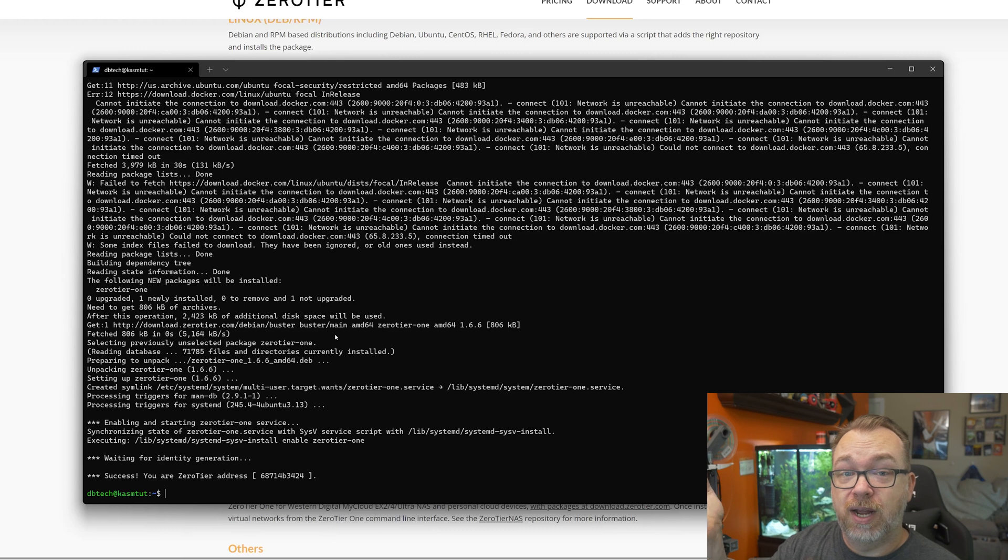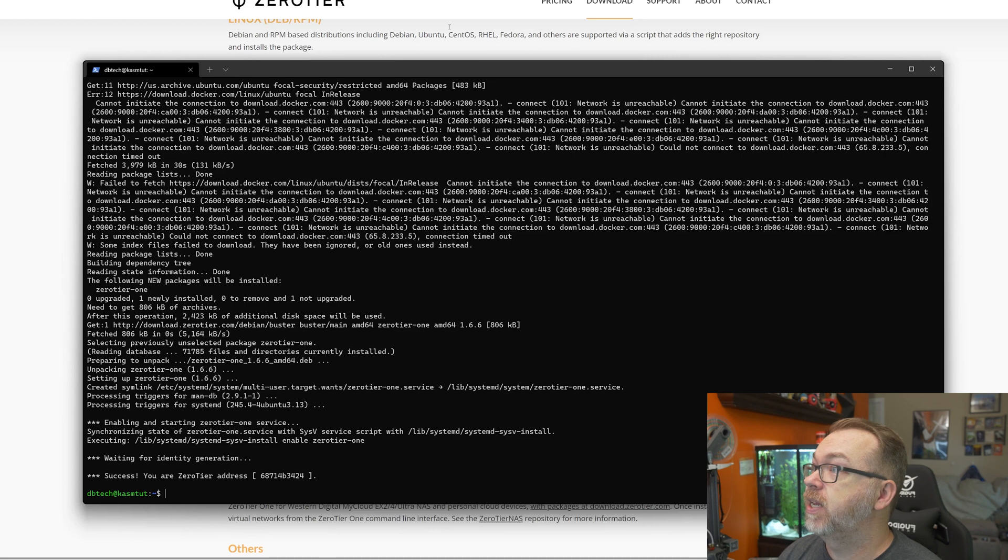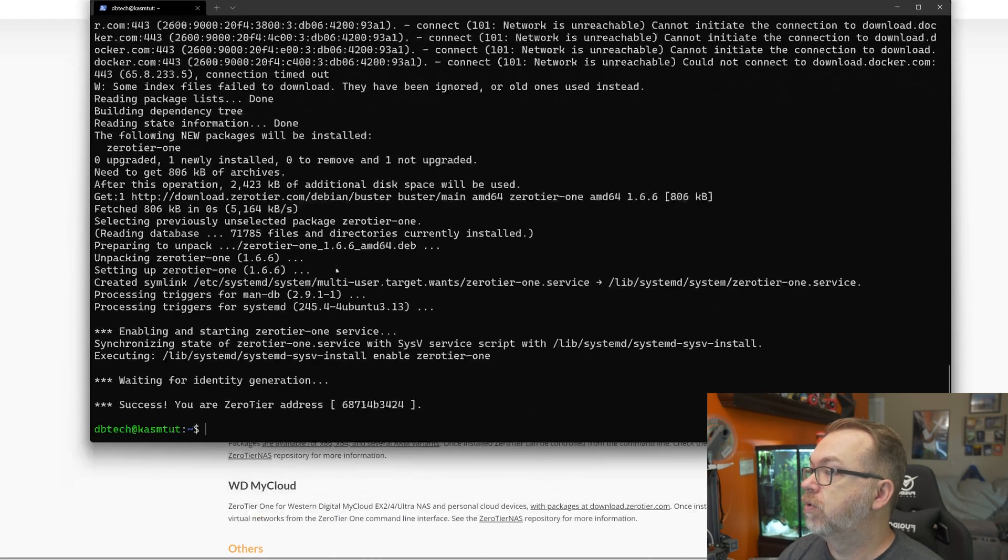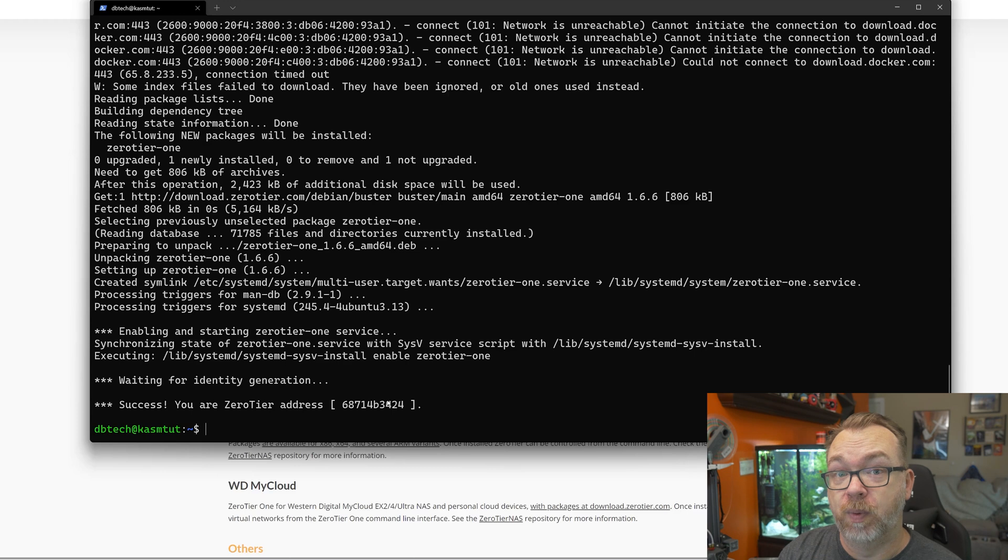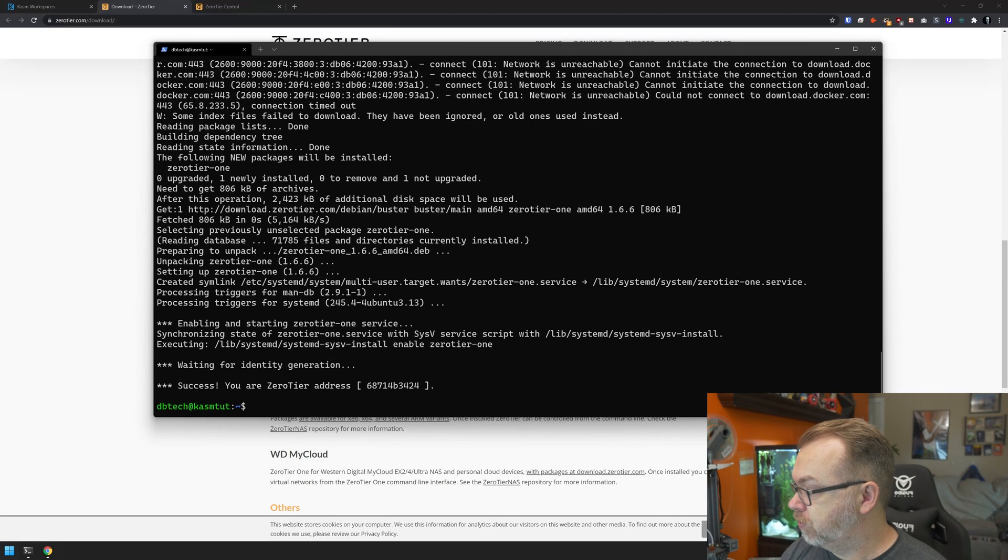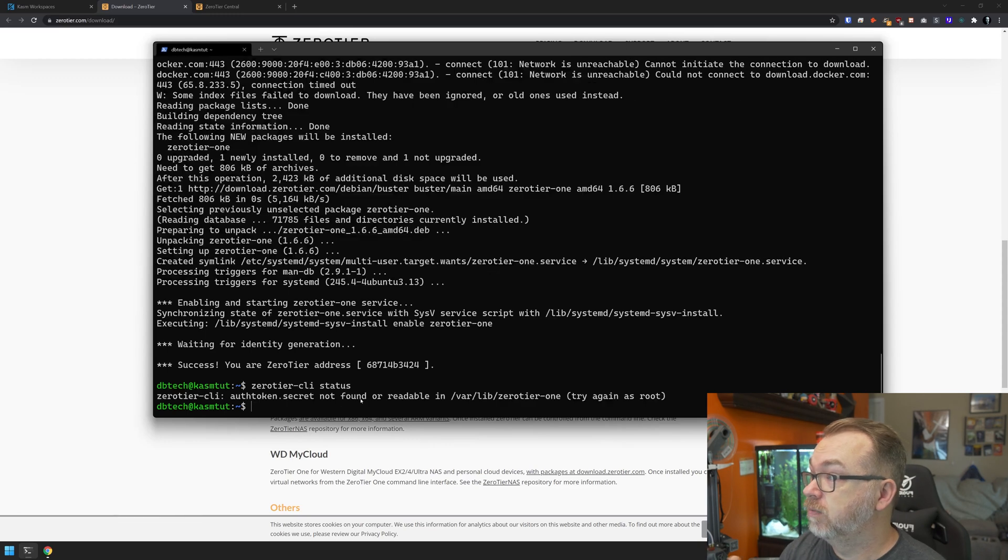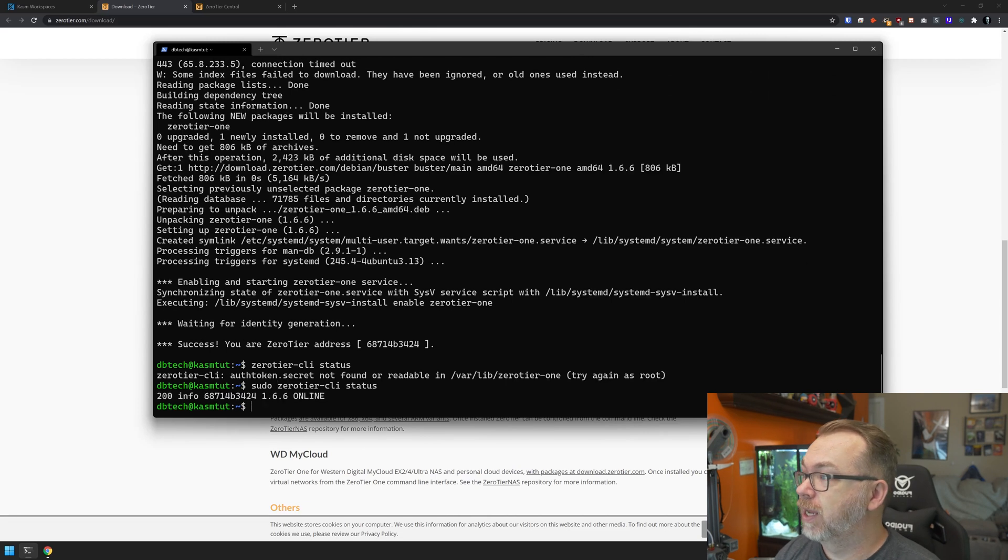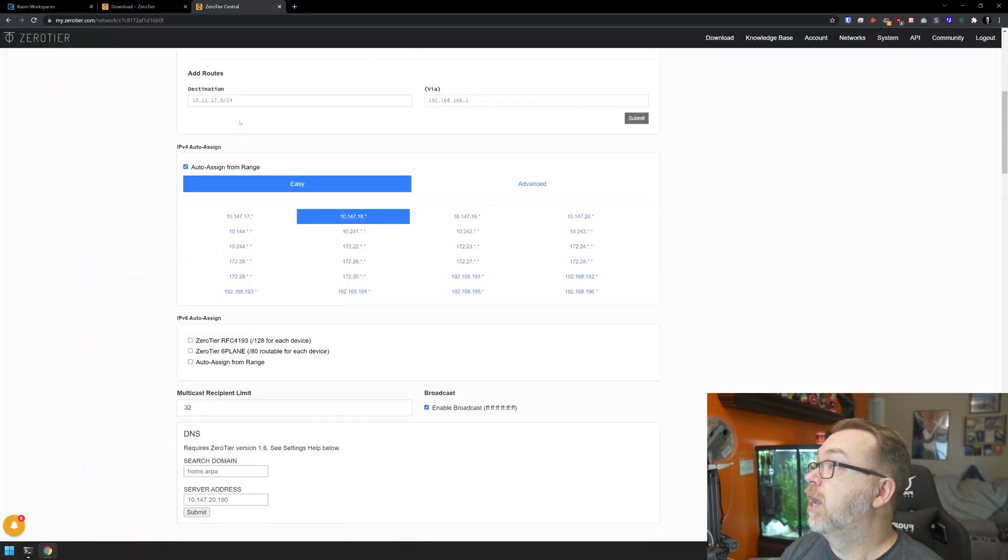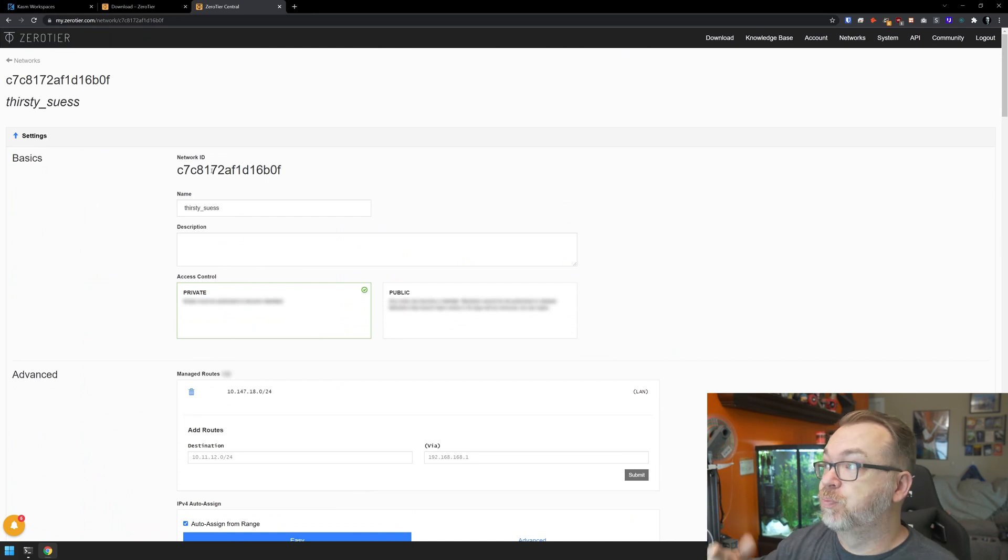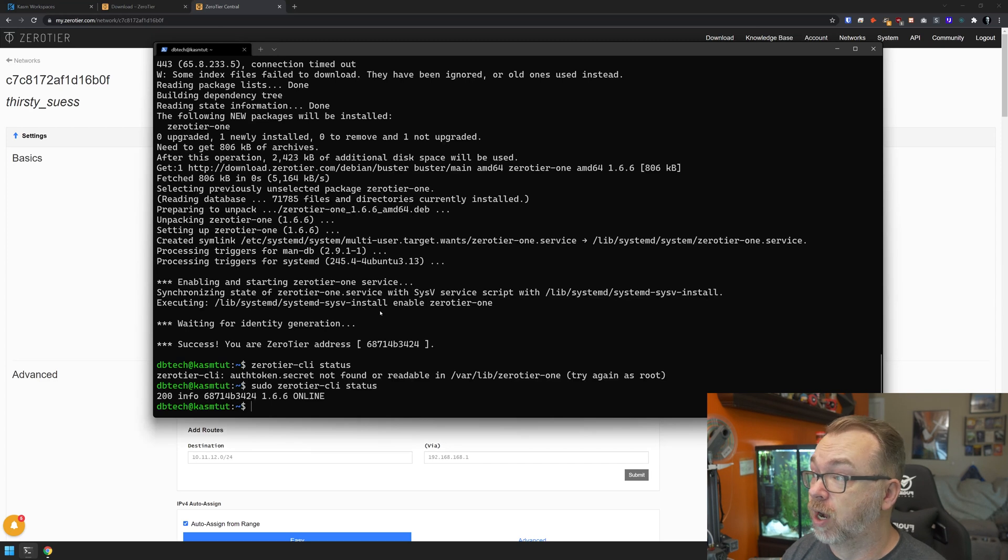Okay, so our Zero Tier installation here on Chasm is done. We've got a message down here at the bottom - Success, your Zero Tier address - and there's that string of characters. We're going to need that in a moment to verify some things. The next thing we want to do is make sure that our status is... let me run that as sudo. There we go. So it shows that we are online. That's good. The next thing we want to do is come over here. At the top, this is my network ID. I set this up months ago, but we're going to copy that. We're going to need that for the next command.